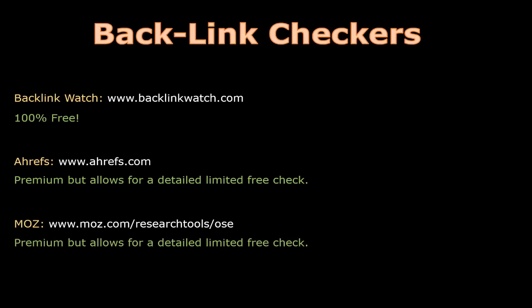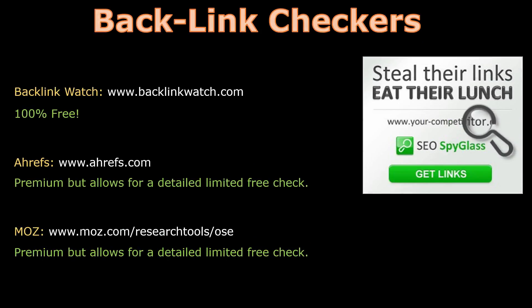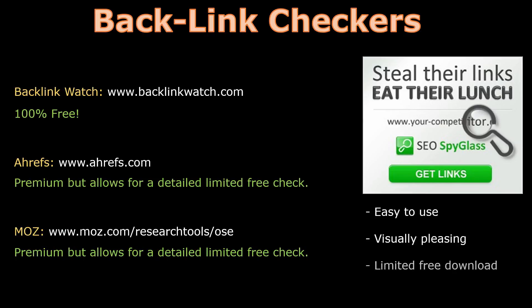Both of these premium backlink checkers have a monthly fee. So if you are looking to purchase something that is easy to use and visually pleasing, then I recommend that you take a look at SEO Spyglass. I will put a link to the free version in the description below.